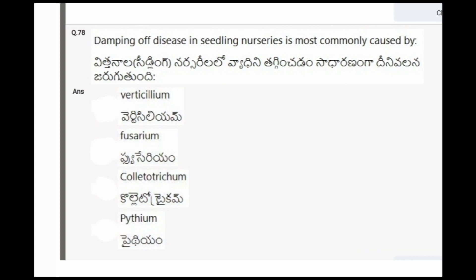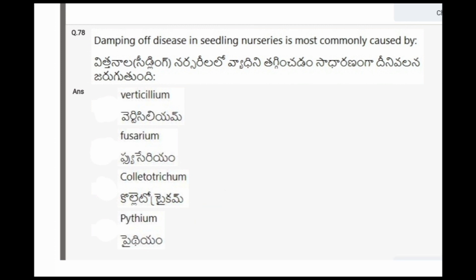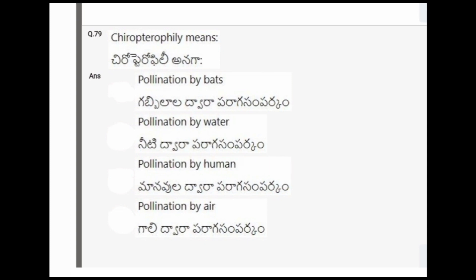Next question: Damping off disease in seedling nurseries is most commonly caused by? The options are Verticillium, Fusarium, Colletotrichum, Pythium. The correct option is the fourth one, that is Pythium.